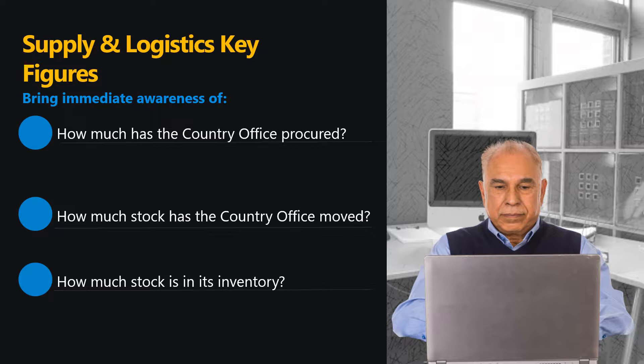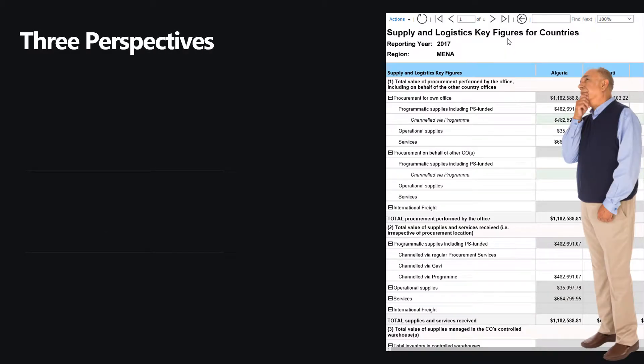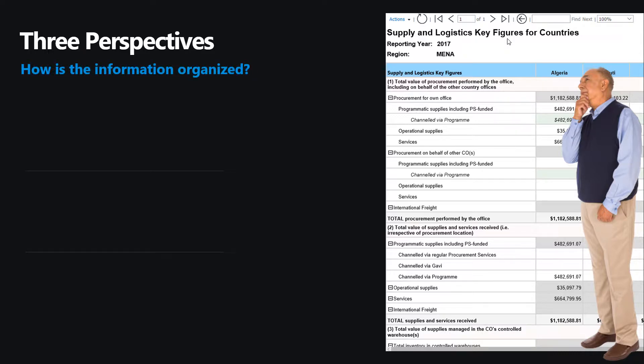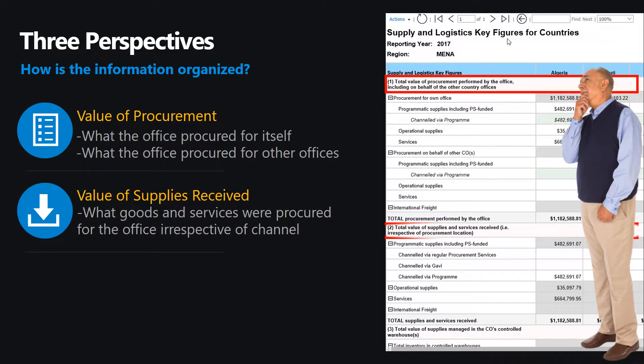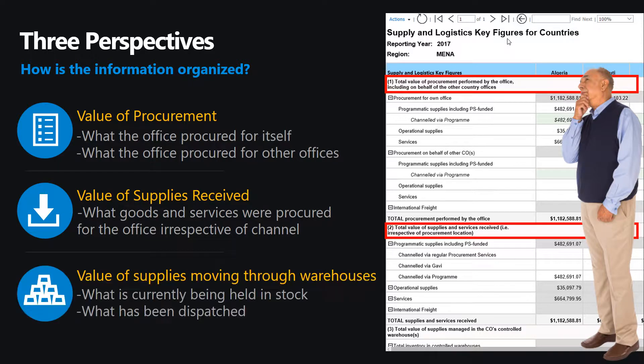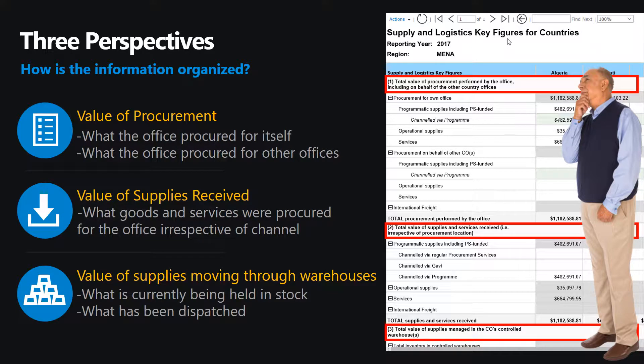Let's see how this information is organized. The first thing to recognize is that the information displayed addresses three related aspects of the Supply Activity. Think of these three perspectives as having an overview of the total value of your procurement, the total value of goods and services received, and the total value of supplies moving through your controlled warehouses. Let's look more closely at each one.